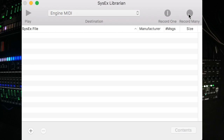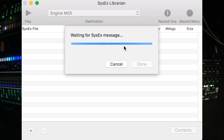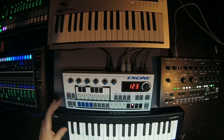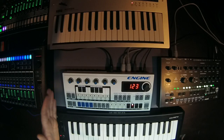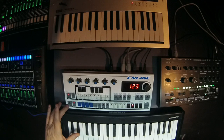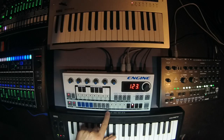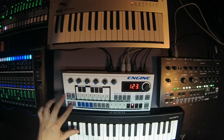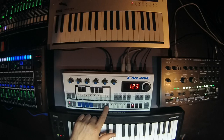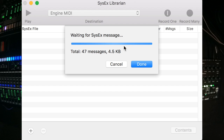I'm going to click record many, and now it's waiting for us to send the system-exclusive messages to the computer. I'm also going to start the sequencer so we can hear that the sequencer is running while it sends the system-exclusive. Now I'm going to click Pattern Step button number 8 while we're in Global Config, and we'll see the system-exclusive messages come in.